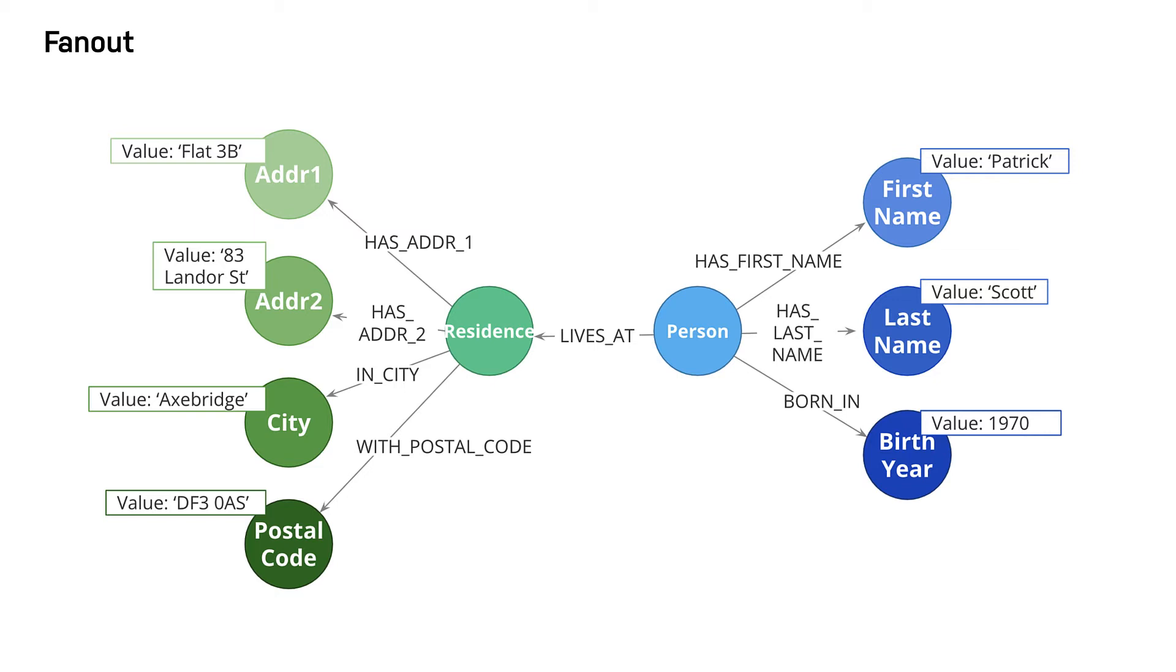This is an extreme example of fanout and is almost certainly overkill for any real-life situation. But some amount of fanout can be very useful.